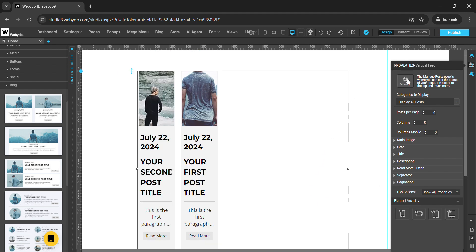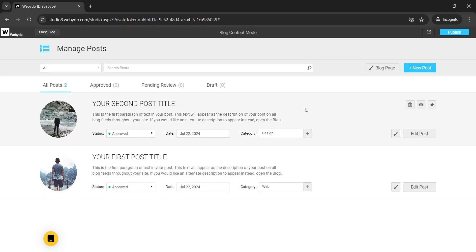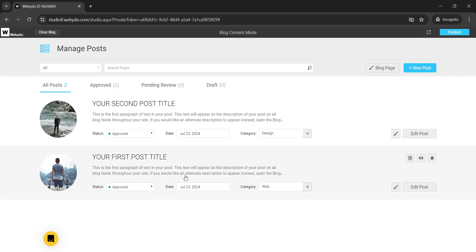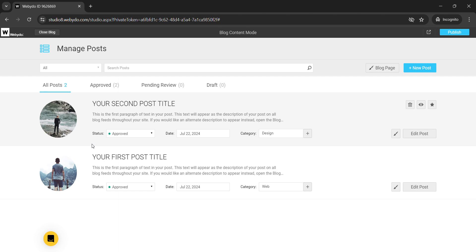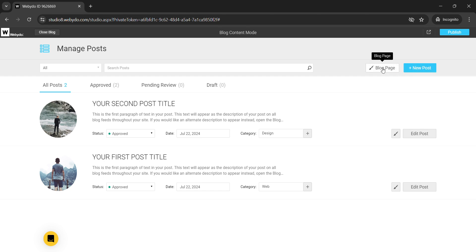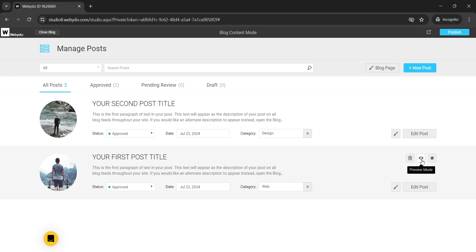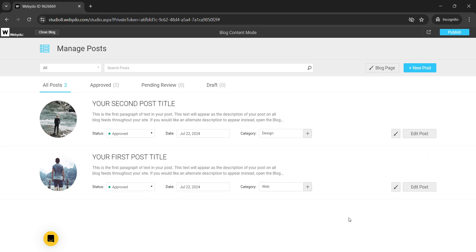If I click on the manage option, the blog content mode will open. Here you will get the options to manage the posts. These two posts are default posts. If you want to add a new post, you have that option here. You can upload any post, add new posts, or delete existing ones. You also have options to preview, pin a post to the top, or edit a particular post from here. That is how you can use this blog element on your website.